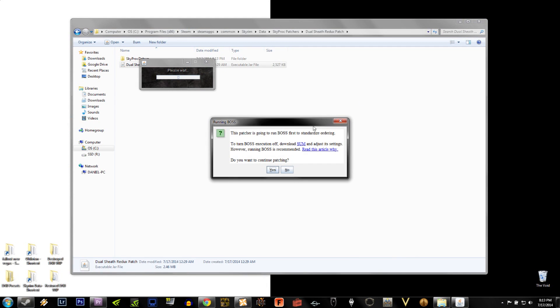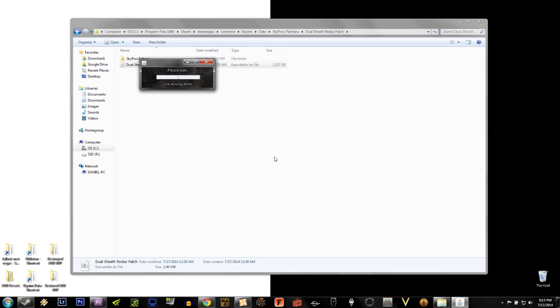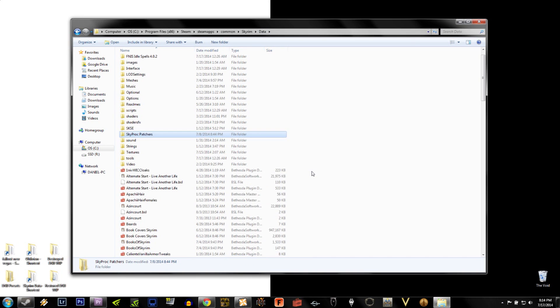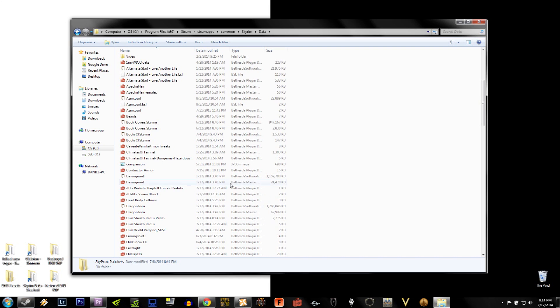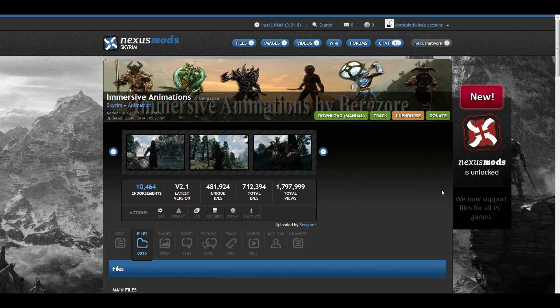The next step is to run Boss. Go ahead and select Yes. Once it's finished running Boss, it'll have two new folders over here. Ignore those for now and go back to your data folder. If you scroll down, you'll see that there's a new ESP that's been added. It says Dual Sheath Redux Patch. Make sure that this is activated inside your Nexus Mod Manager, or whatever else you're using to manage your mods.